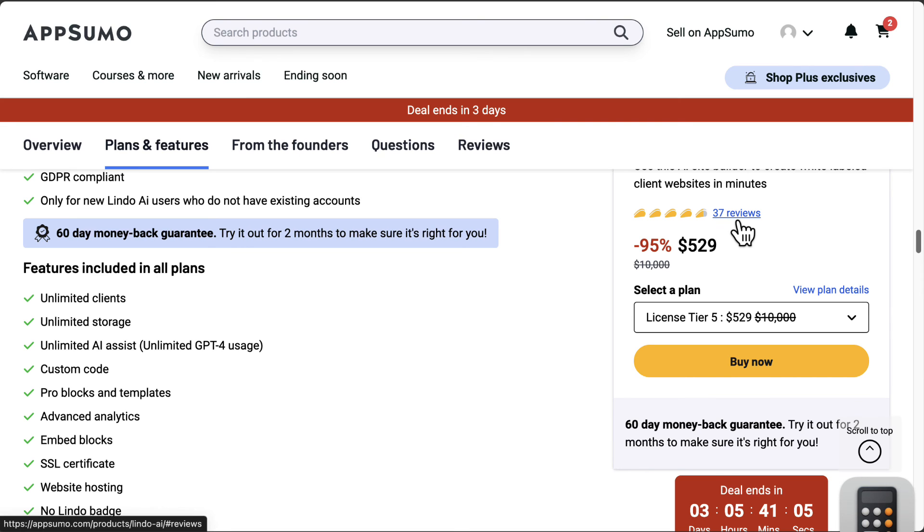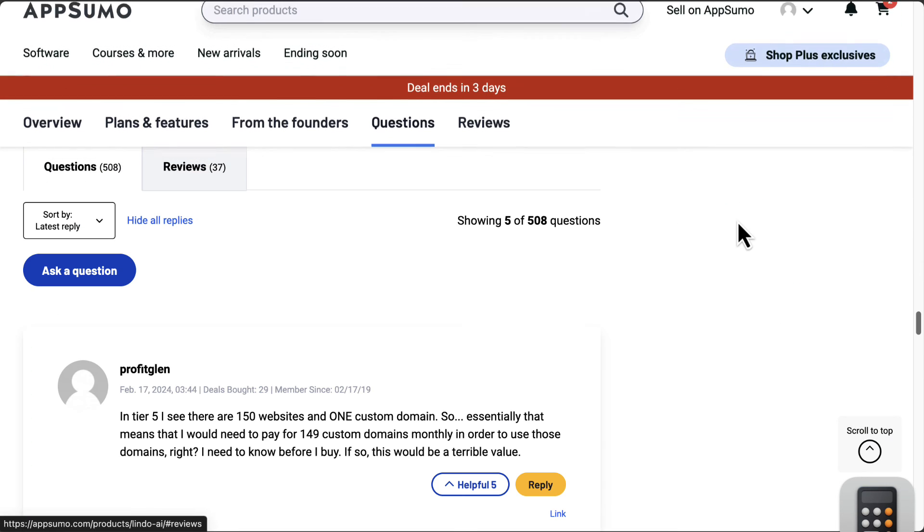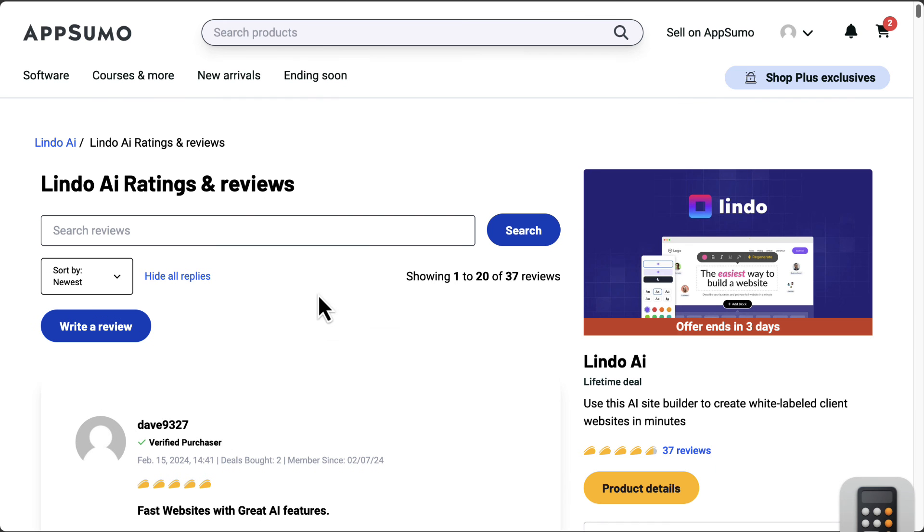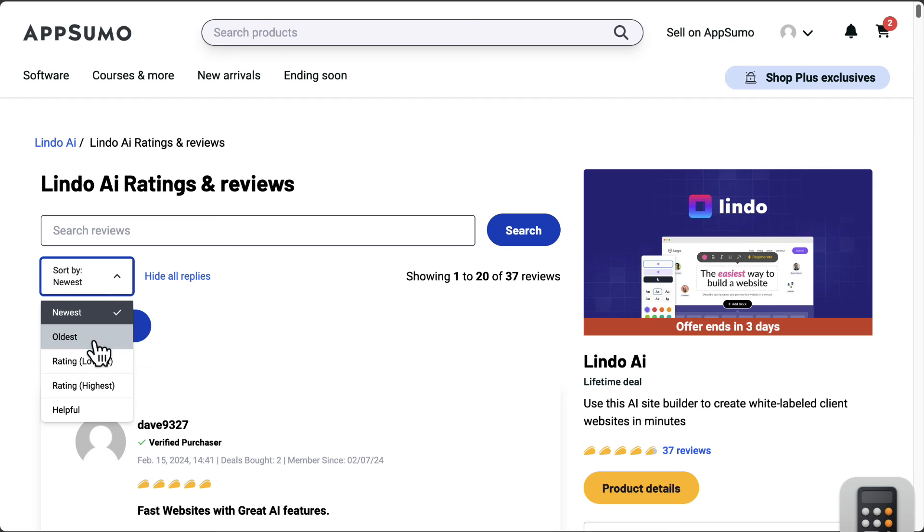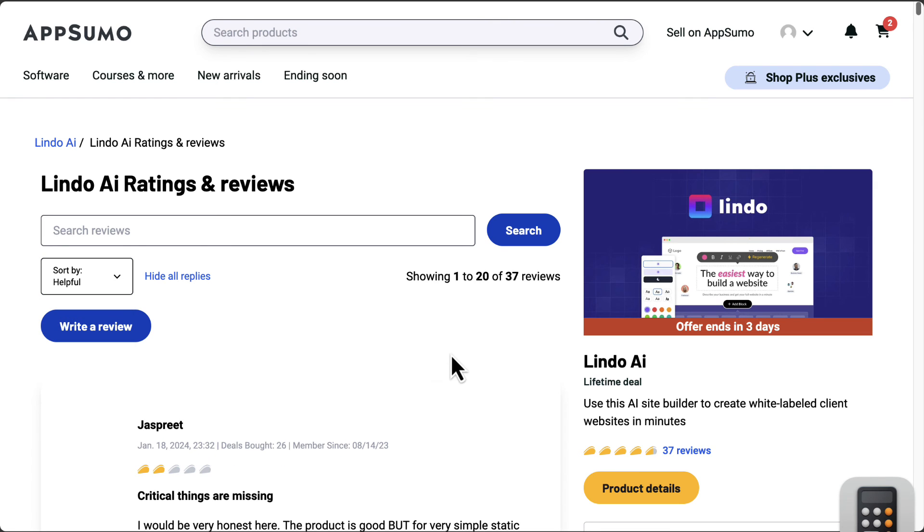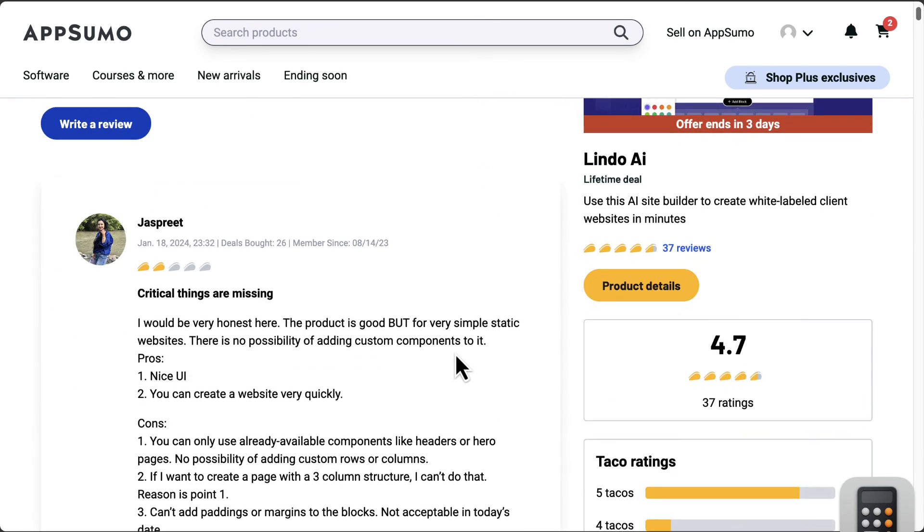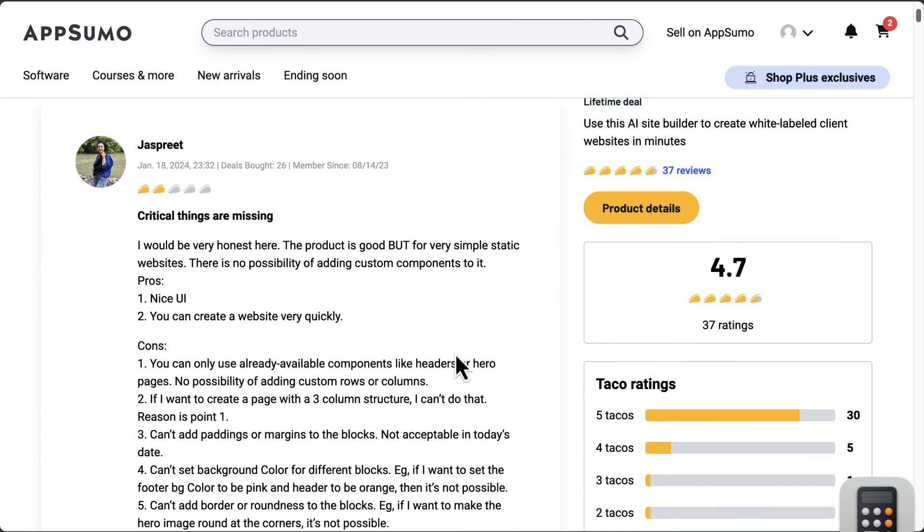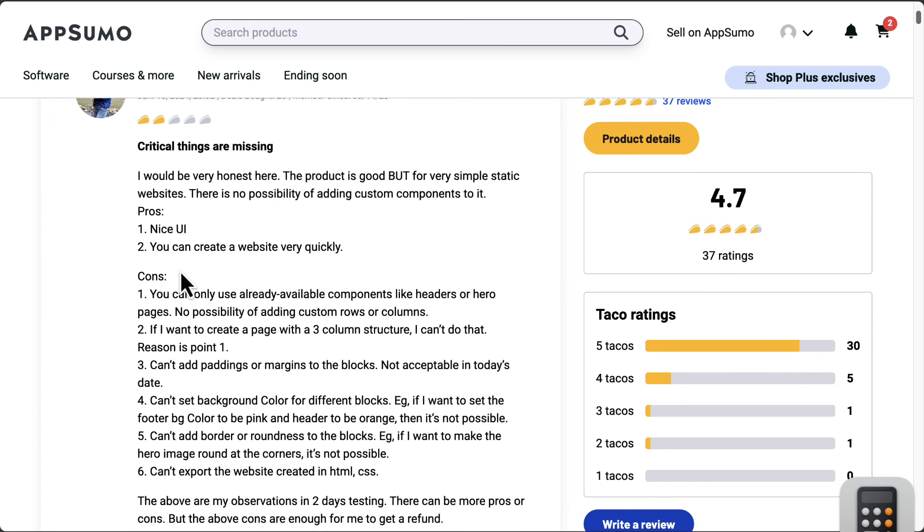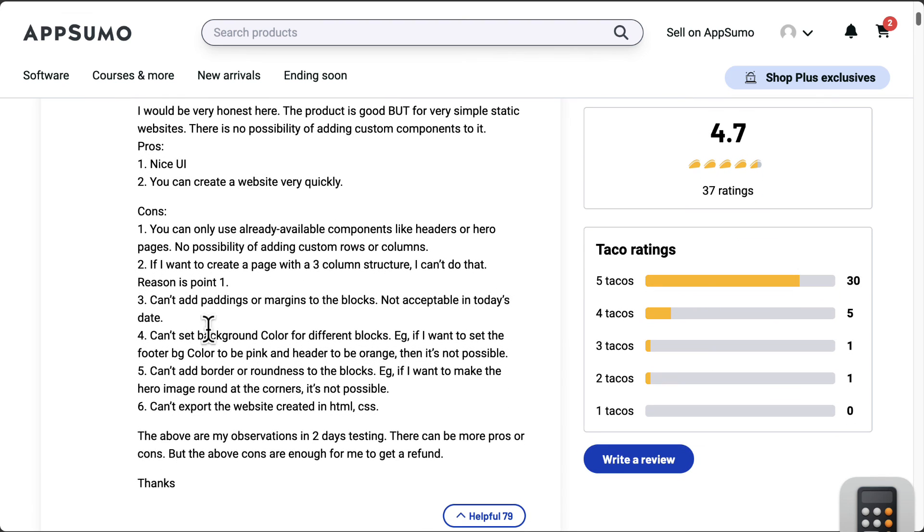Let's see the reviews on AppSumo. Let's just take a look at all the reviews. If we click on all the reviews, let's sort by helpful first. We got someone giving two tacos saying critical things are missing. They said product is good, but it's simple static, nice UI. The cons are you can only use available components like headers or hero pages, no possibility of adding custom rows and columns.